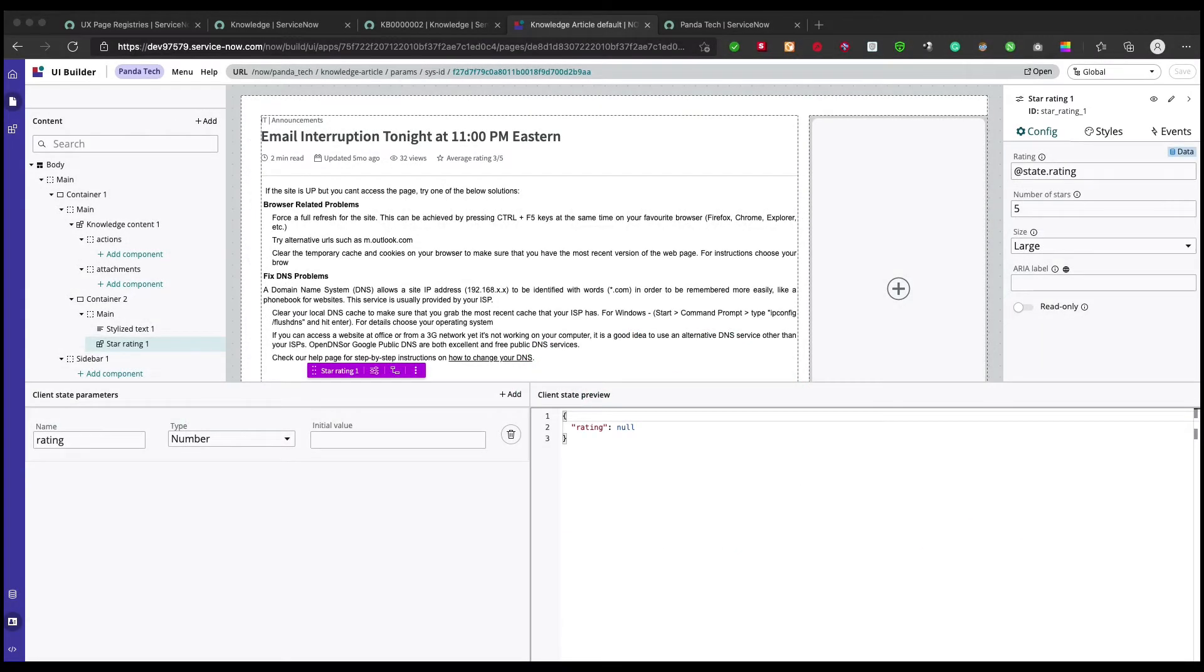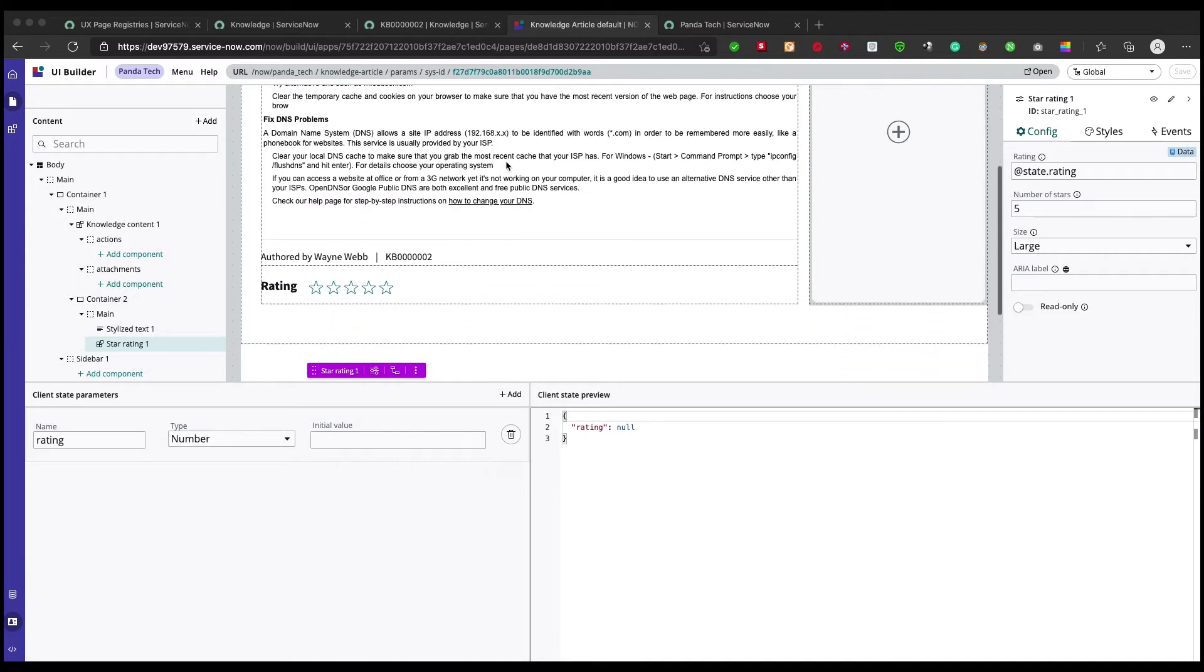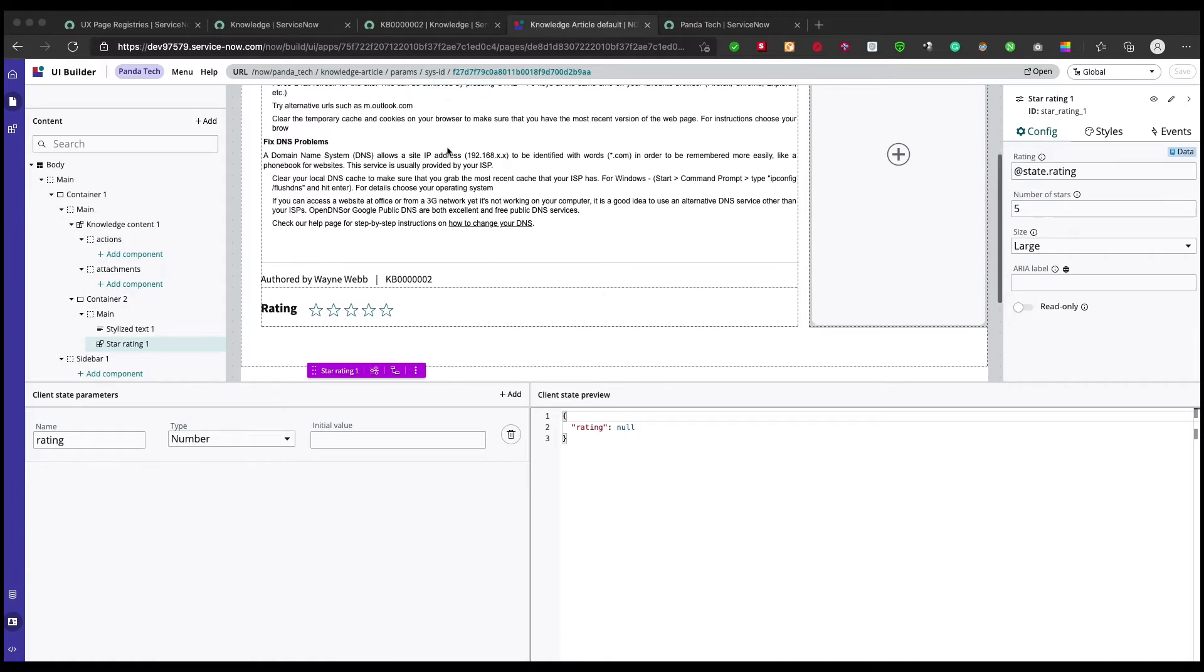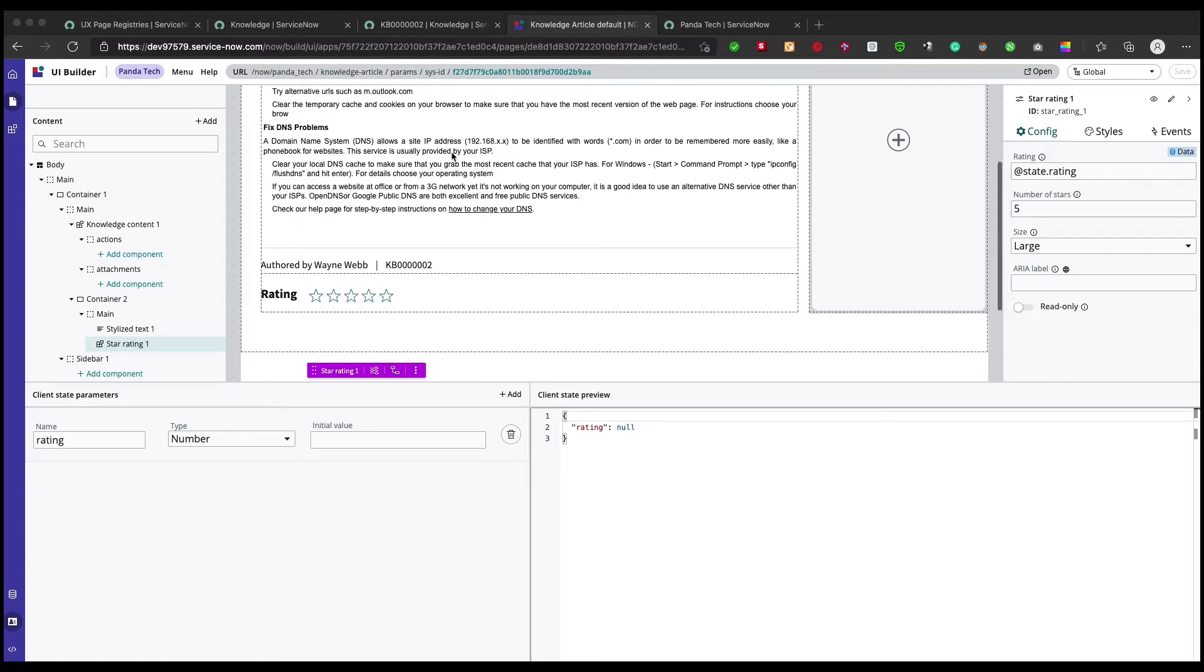Hey guys, welcome back to UI Builder video series. In the last one we saw how we can utilize SNS CTP service instead of calling our data brokers. Now in this one, we're gonna see that on this knowledge article page we have most of the things covered, but now we need to have something known as comments.